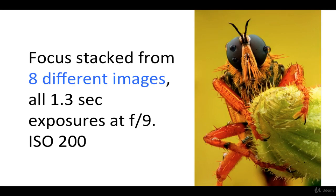For example, this photo was taken with a focus stacking process using 8 different images, all taken within 1.3 seconds with exposures at F9 and ISO 200.